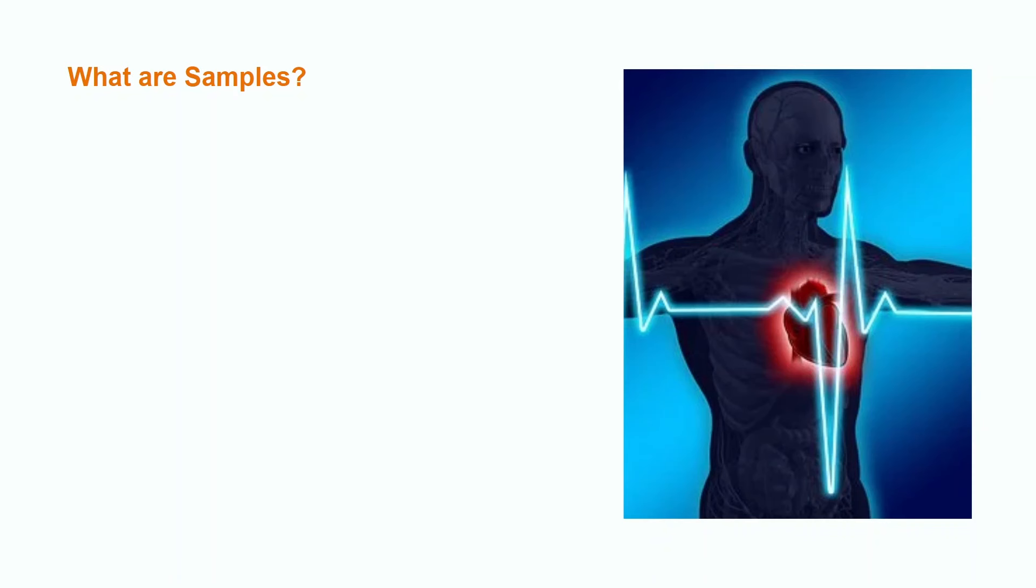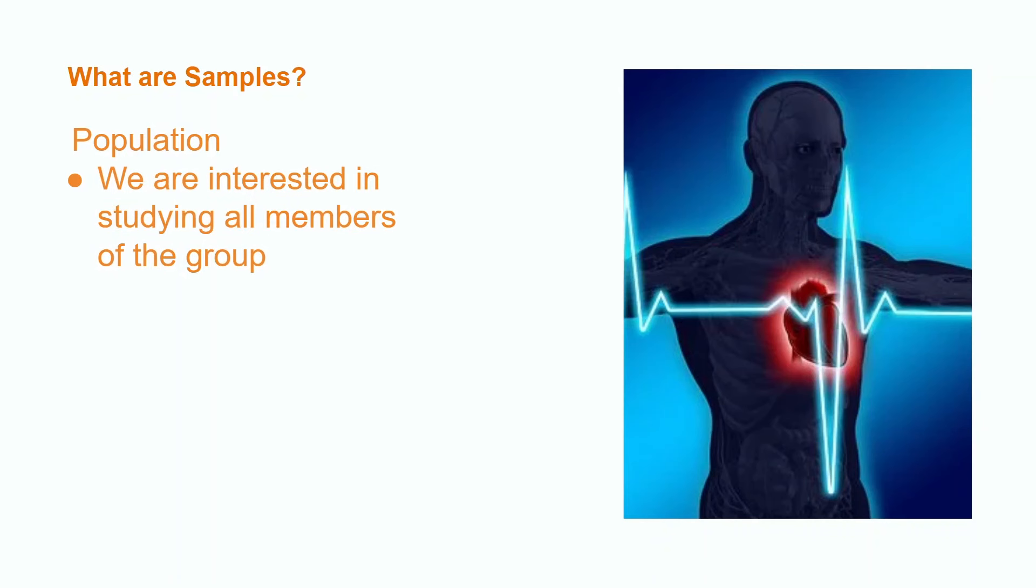All students at the university represent what is called the population. The population is every member that is part of the group that we are interested in studying. The 80 students chosen for the study are known as the sample. A sample represents a subset of the population.